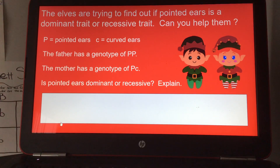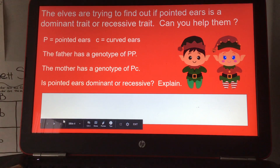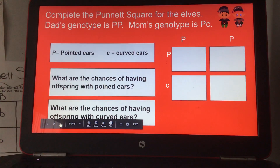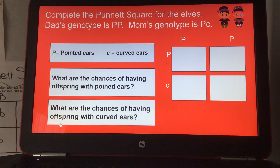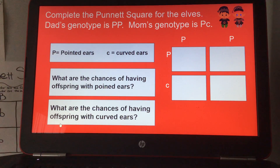Is pointed ears dominant or recessive? Explain. Complete the Punnett square for the Elves. Dad's genotype is dominant P, dominant P, and mom's genotype is dominant P, recessive C.